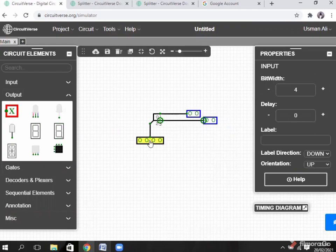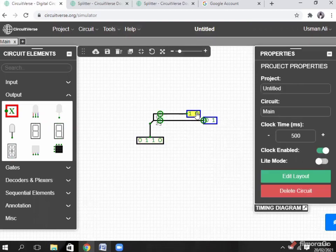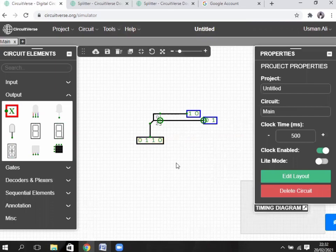The first 2 numbers — 0 and 1 — go to the first point here. Set it to 1, 0. The first 2 numbers go to the first point and show 1 and 0. The other 2 numbers — 2 and 3 — go to the second point. I point it 1 and 1. First 2 numbers 0 and 1 go here; last 2 numbers 2 and 3 go here. Bit 2 is equal to 1 and bit 3 is equal to 0. It breaks 4 bits into 2 parts of 2 bits each.